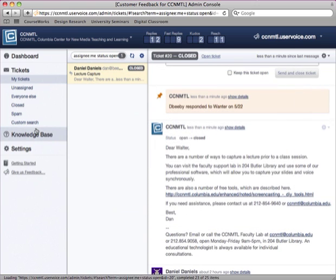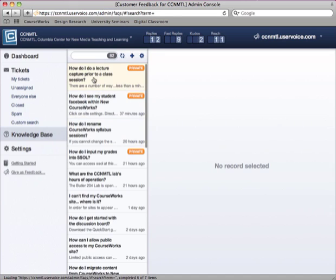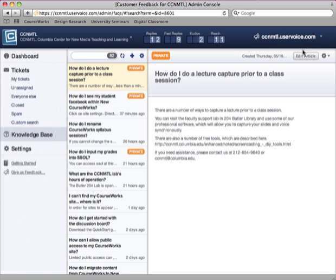So when I look at the knowledge base area, I'll see that now there is this article that I've written. It's private. At any point, I can come back in here and edit it and turn it into a FAQ item. Now when I do that, it's going to publish out automatically to the CCNMTL sites that use general information FAQ items. So it's a nice way of not only managing the response to Walter, but it's also a nice way of creating a new article.